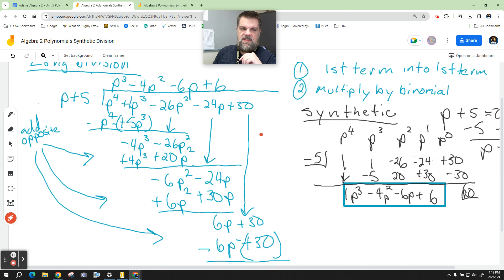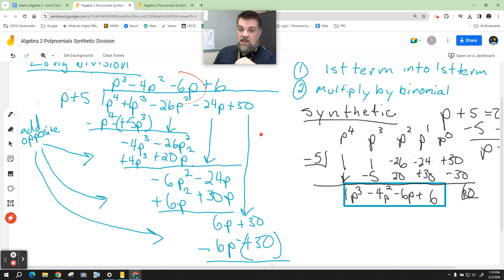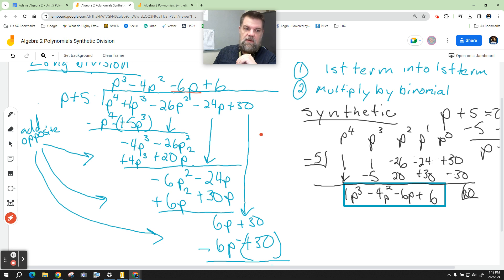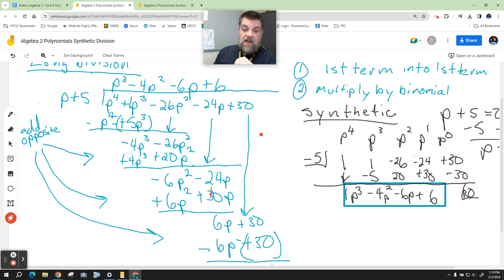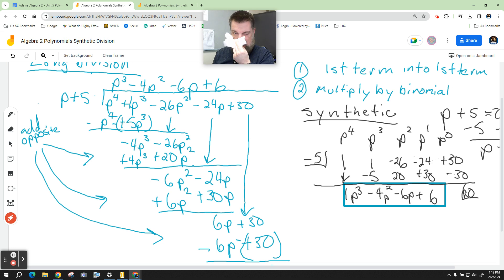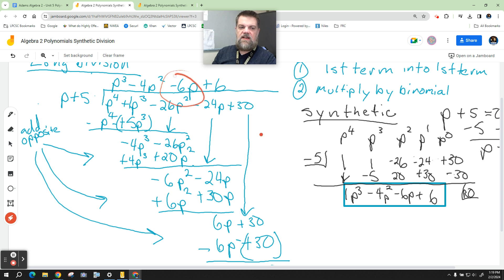Again, I think to myself: what is this first term going to be multiplied by to go into this first term? I come up with negative 6p. I have to multiply by the binomial — multiply this by this, and multiply this by this. So negative 6p times positive 5 gives negative 30, so this is going to be negative 30p. And if I multiply negative 6p times p, this becomes negative 6p squared.